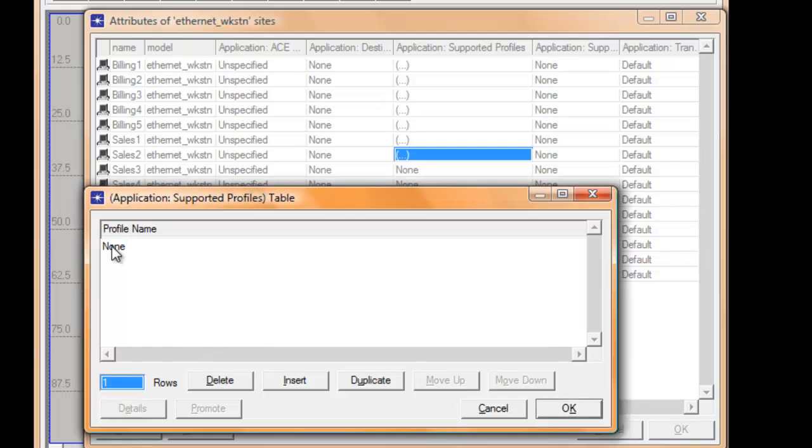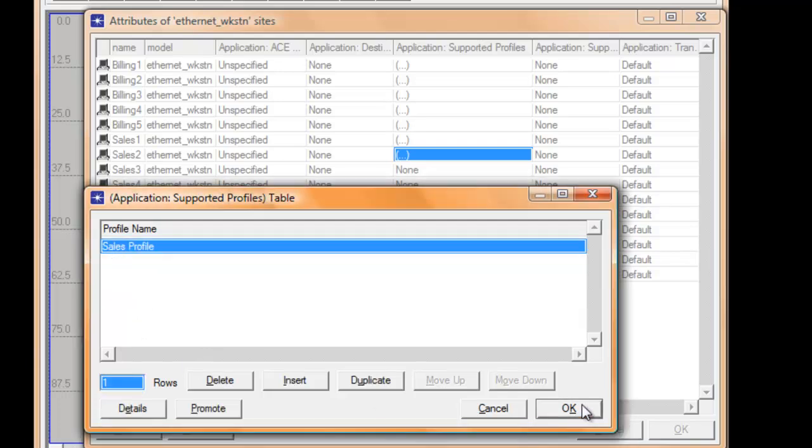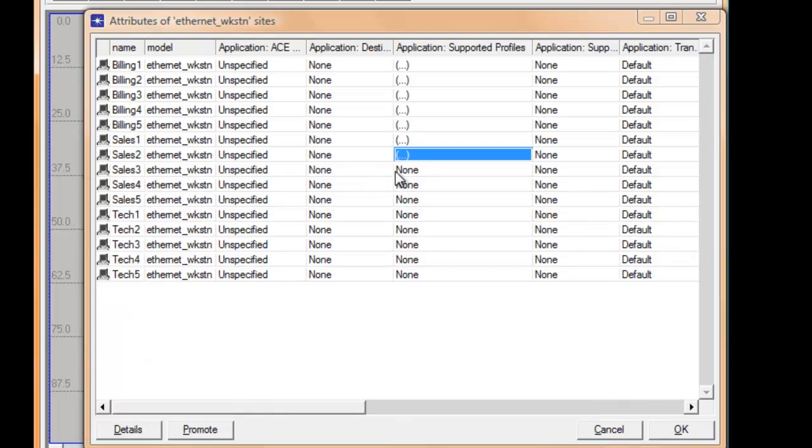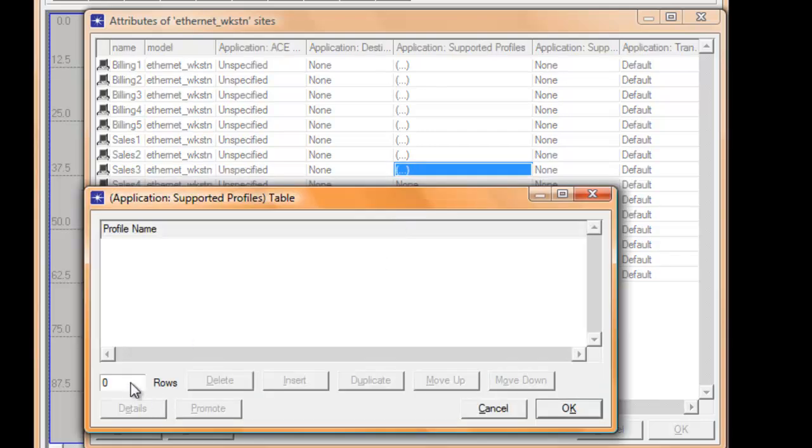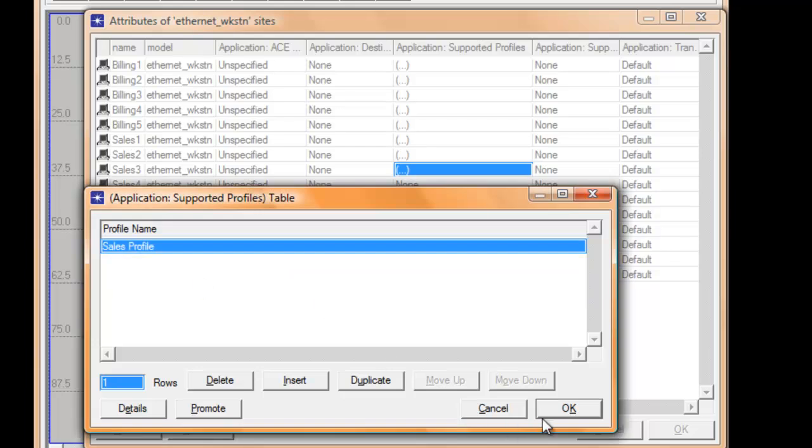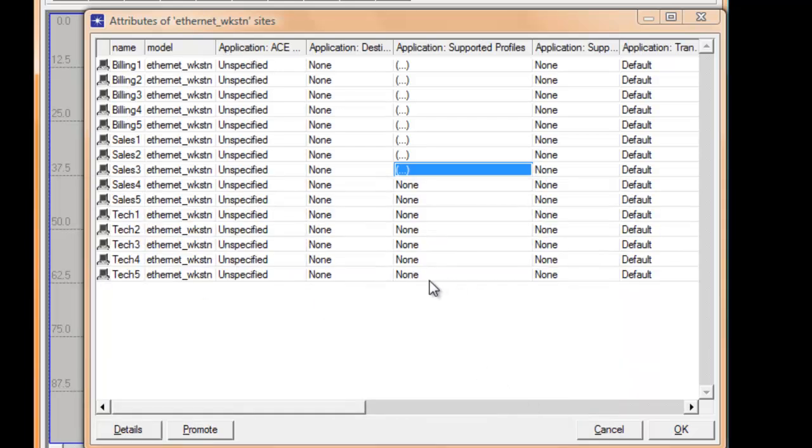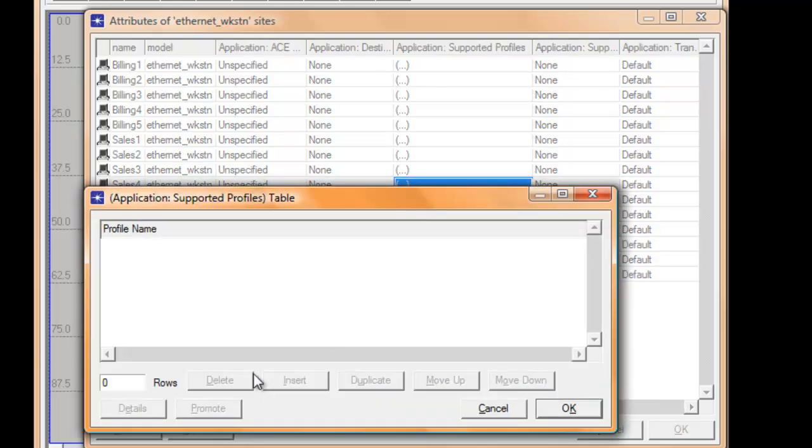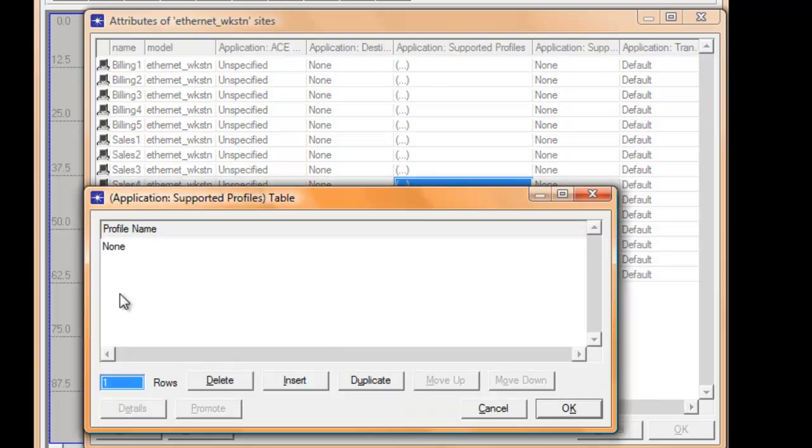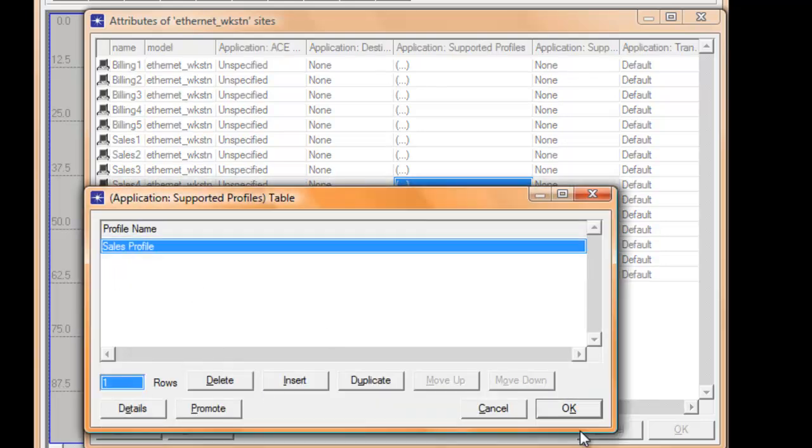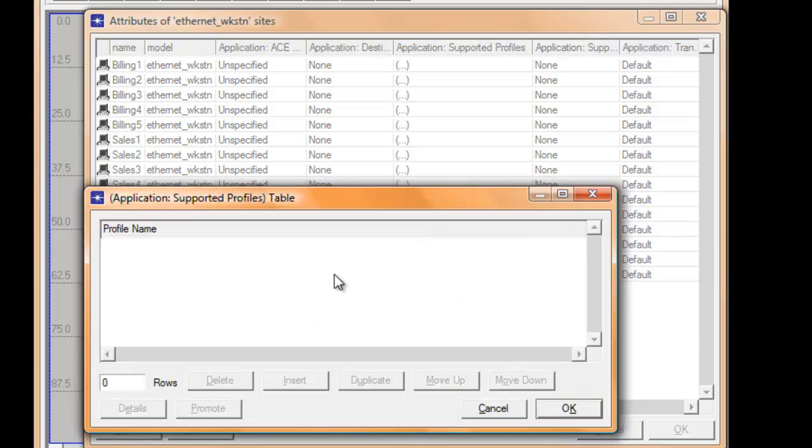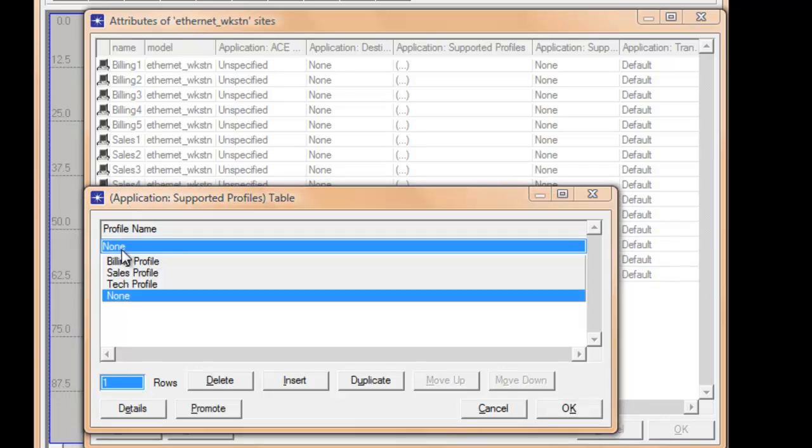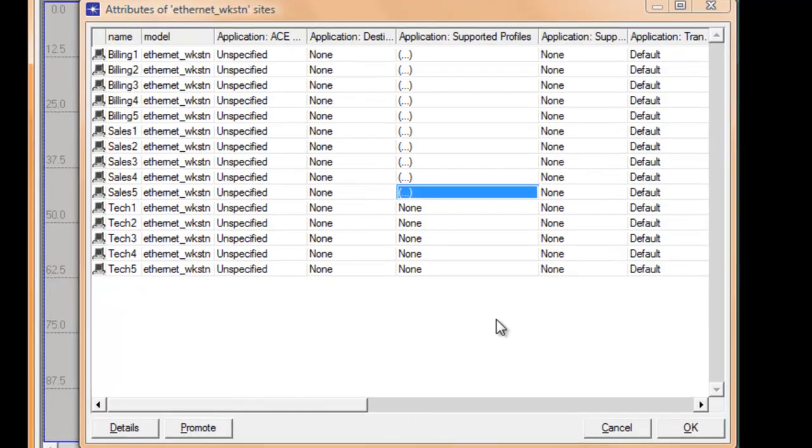Let's repeat the same steps. We're going to change the rows until we reach sales, then click edit. Select one, select sales, click OK.